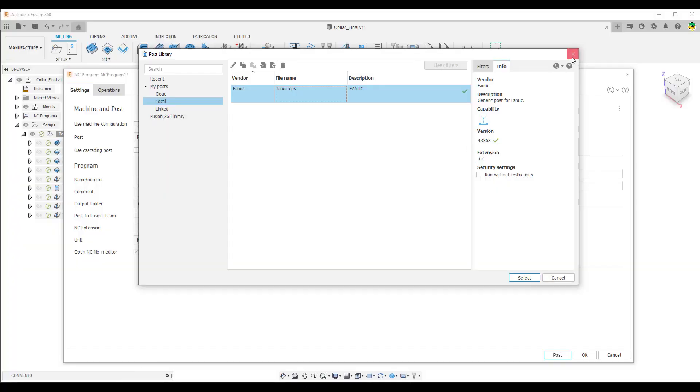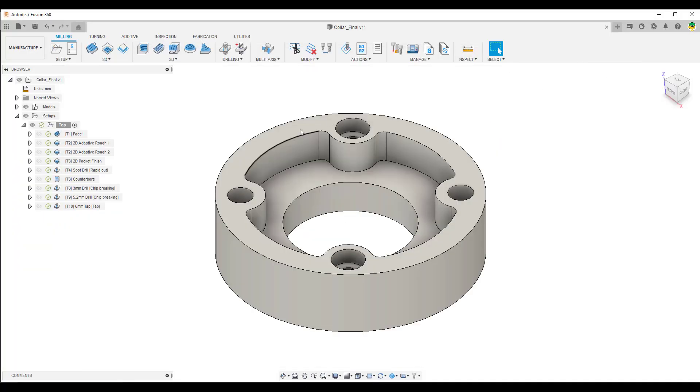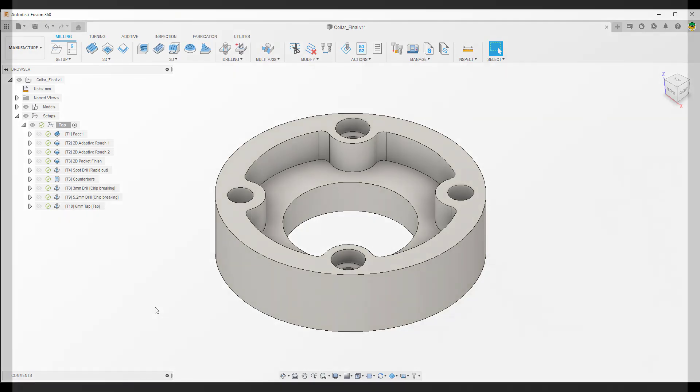So just to recap. Symmetry offer a service around post processors. We can modify your post processor. We can locate a post processor for you, and that can be for Fusion 360, Inventor CAM, Powermill, or Feature CAM. So feel free to get in contact with us. Thanks for your time.